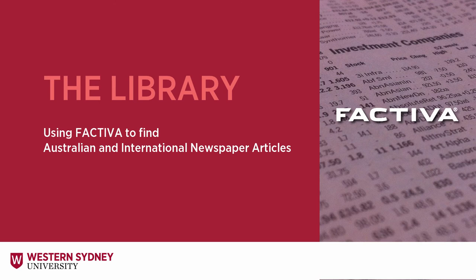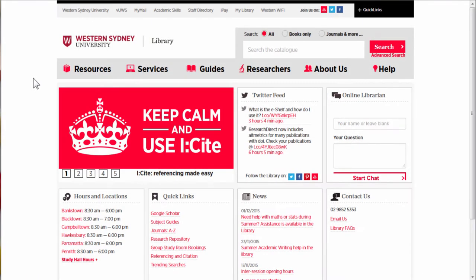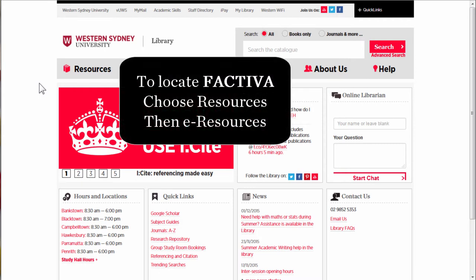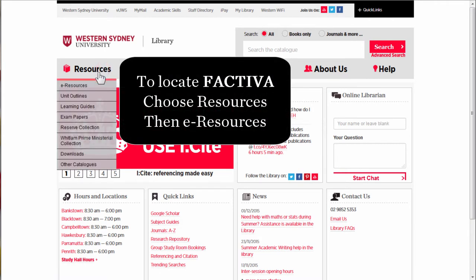This library video will show you how to use the Factiva database to find Australian and international newspaper articles. To locate Factiva from the library website, choose Resources, then E-Resources.